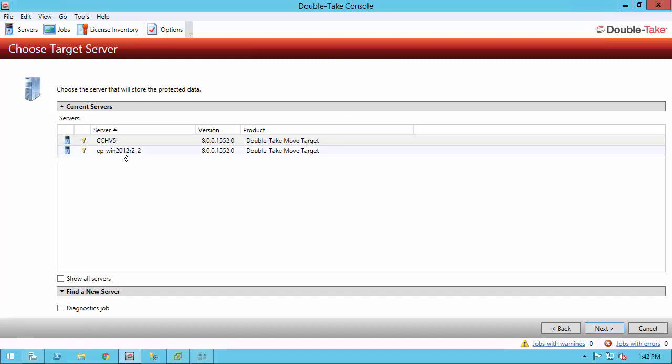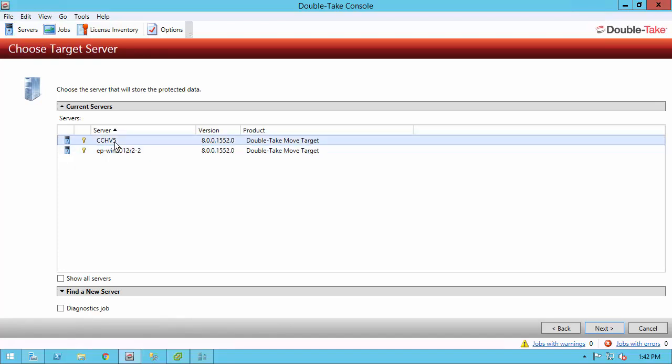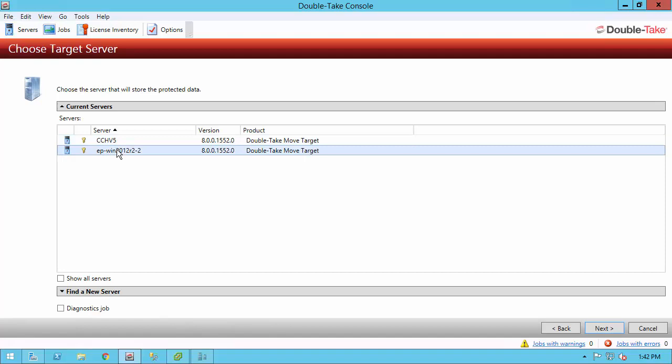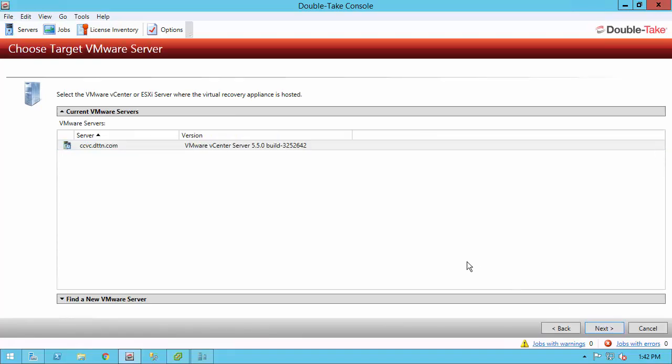My target again is going to be a virtual machine within my vSphere environment. That's this machine right here that I have DoubleTake installed on. If I selected the Hyper-V server here, I would go through the Hyper-V workflow, but that's not what we're doing today. So I'll go ahead and select my appliance virtual machine and click next.